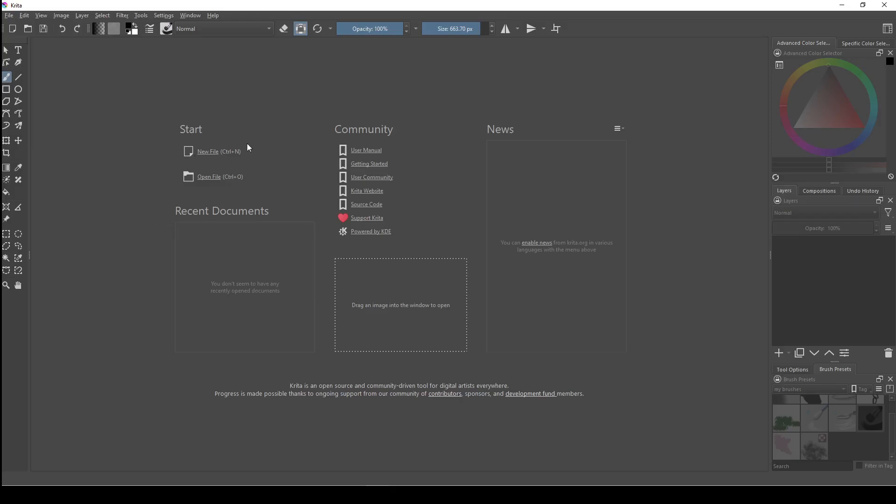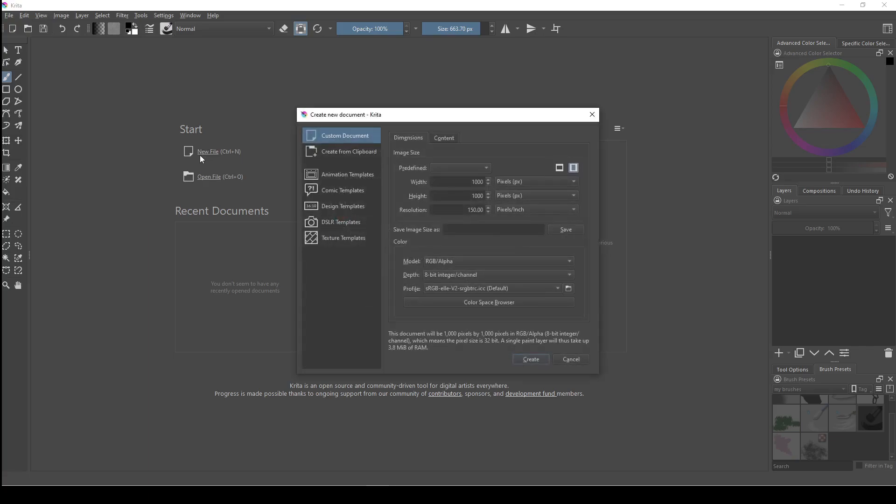An animated brush is just a brush file that rotates through multiple brush tips instead of a single brush tip. In order to create an animated brush, first make a new document and set the size to 1000 by 1000 pixels.